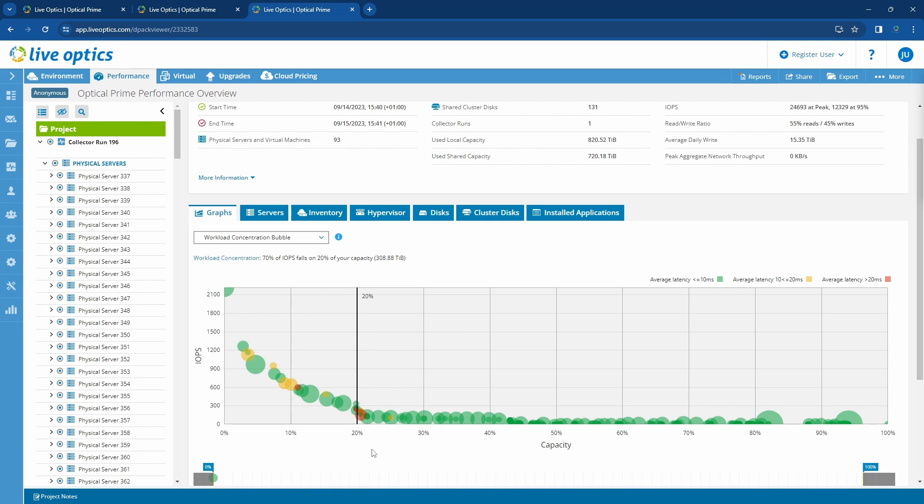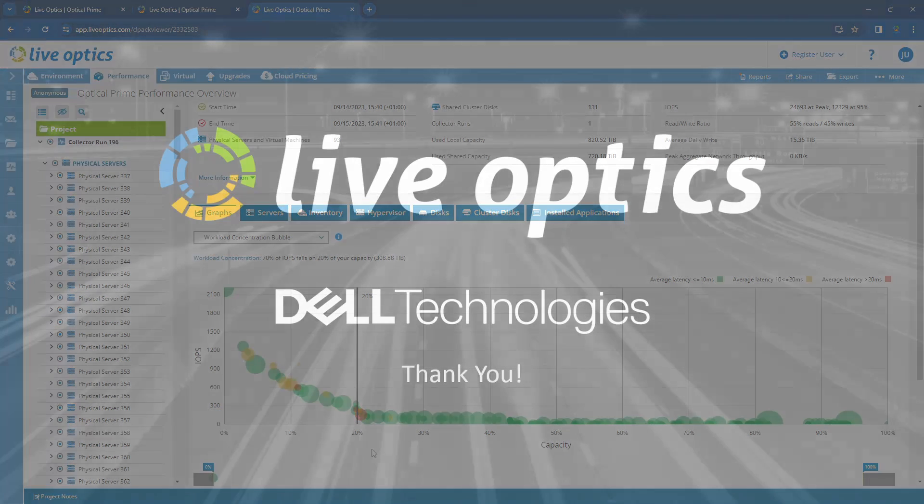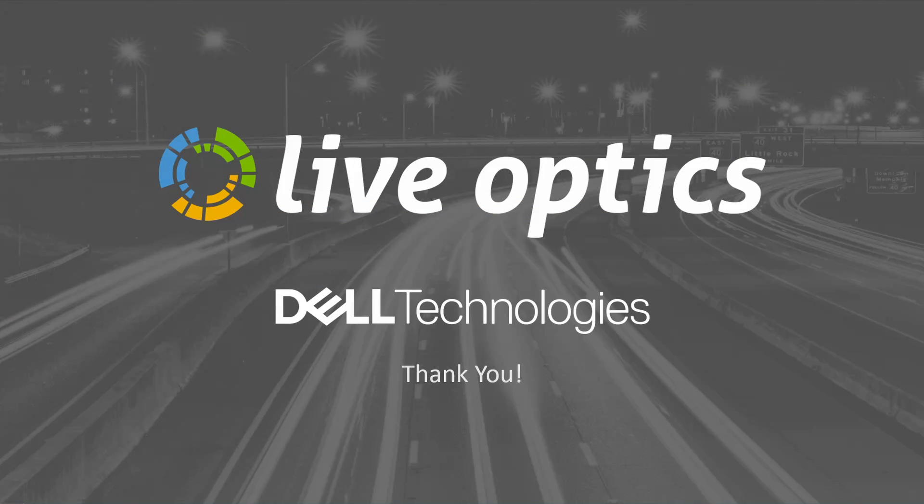I hope that this video has helped you to understand the performance tab. There is a lot of information to go through, so feel free to explore. Thank you for using Live Optics.